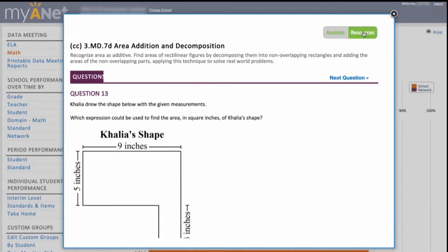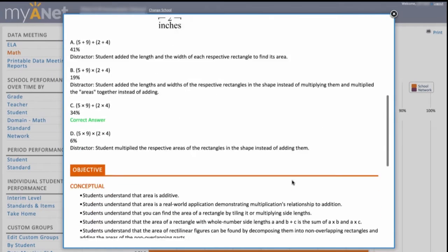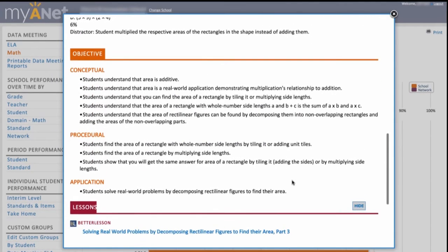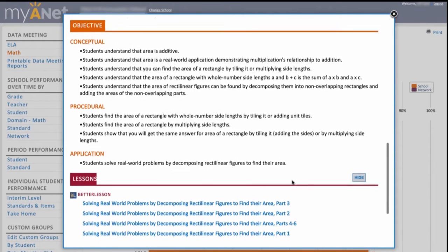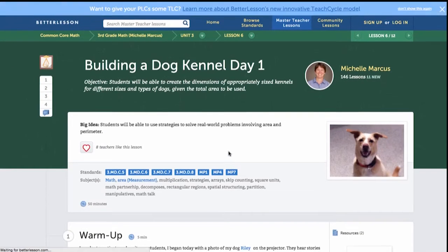You decide to review finding area and the concept of breaking a complex shape into smaller shapes. You might want to review the standard's objectives, and here are some lesson plans you can use from our curated collection of over 3,200.